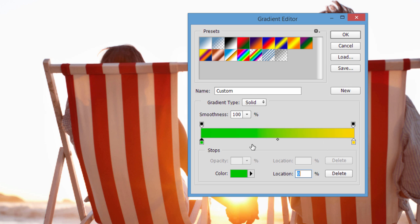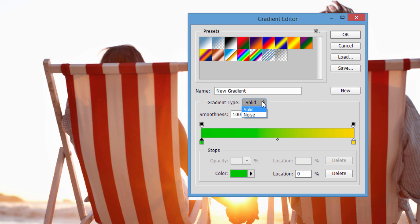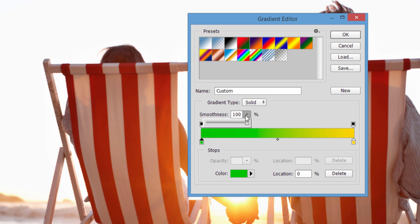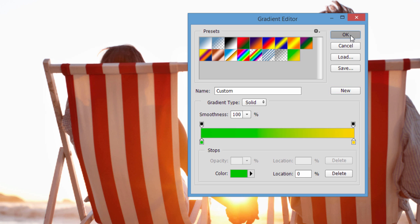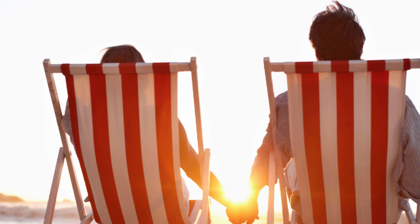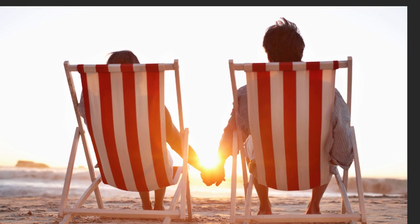So that's creating a custom one. Once you had it, you could name it. So I'll just call it new gradient. And notice we have solid here. In another tutorial, I'm going to show you how to do a noise gradient, but in this one we'll just do solid. Smoothness, that's just how smooth the gradient is going to be. So if we have it 100% by default, that's fine. Then you just click new, and then it adds it right here. So click OK. Now we can actually use it.